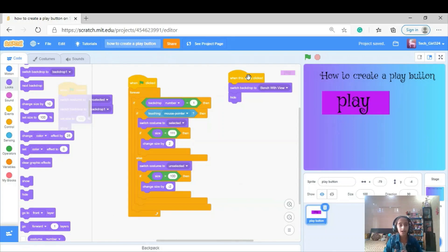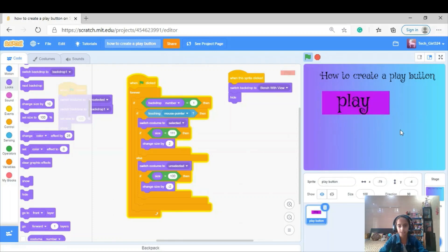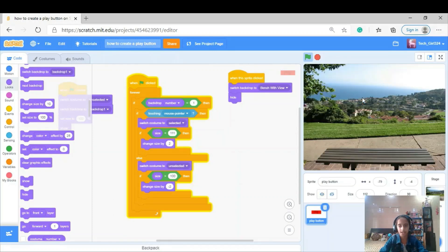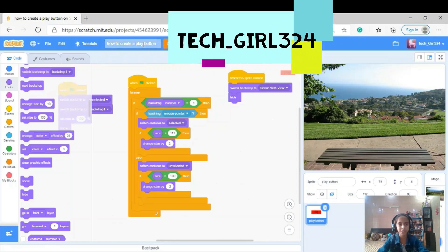If you have any problems or aren't understanding something, come down in the comments below and I'll try to answer you. Let's see — when I'm just touching it lightly without clicking, it shows the effect. Now I'm clicking on it and we're on the bench backdrop, the play button is gone. Just like that, we've done the code for the play button!